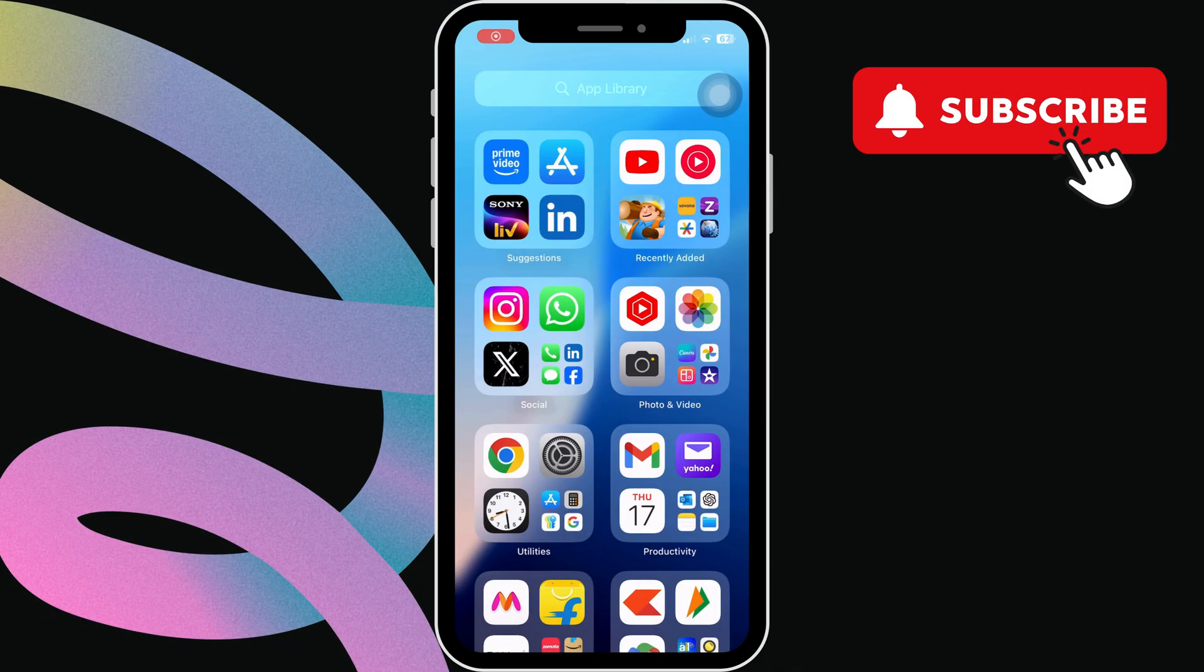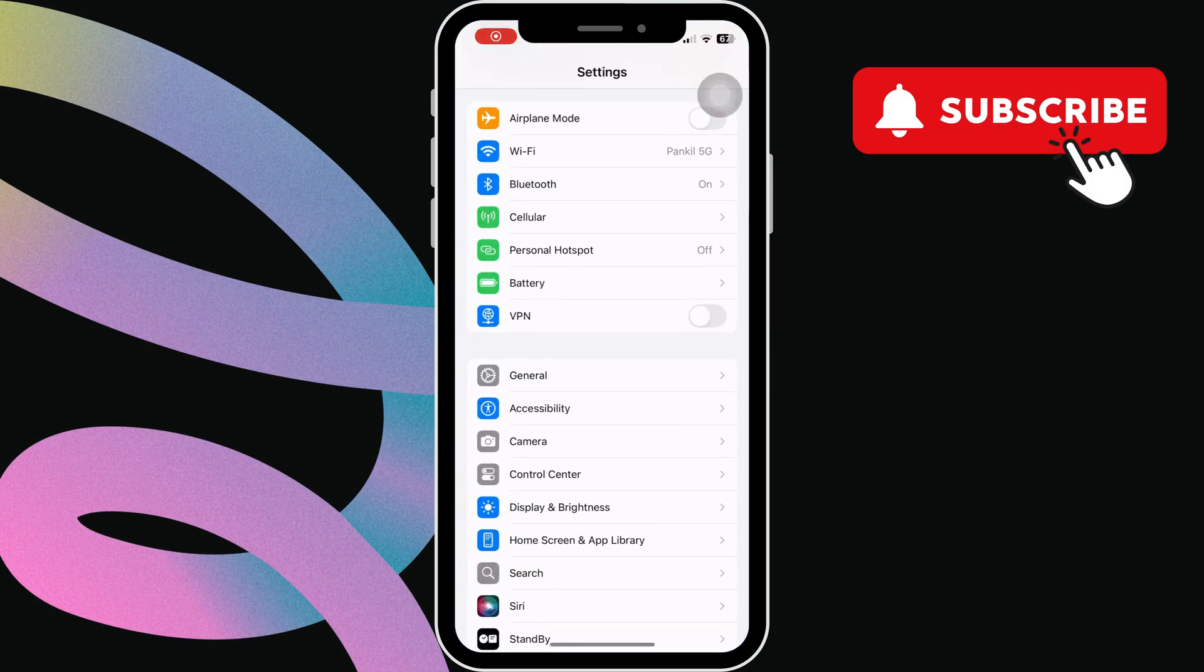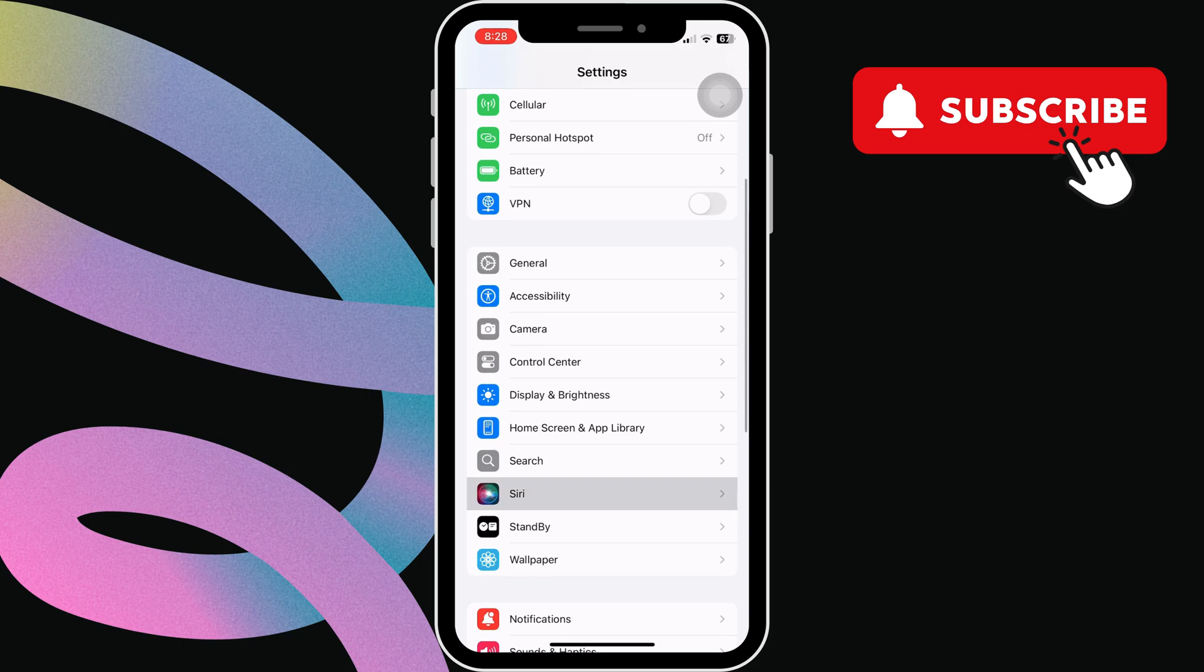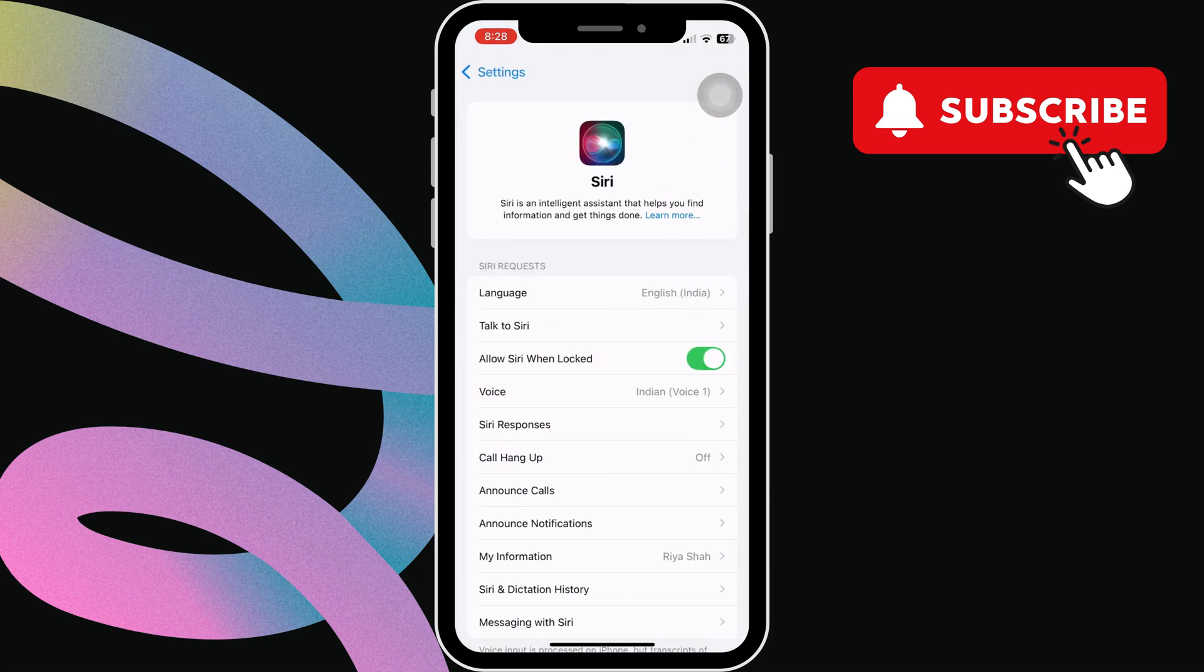To start, head to the settings app. Now, scroll down and tap on Siri. In this menu, make sure the language is correct.